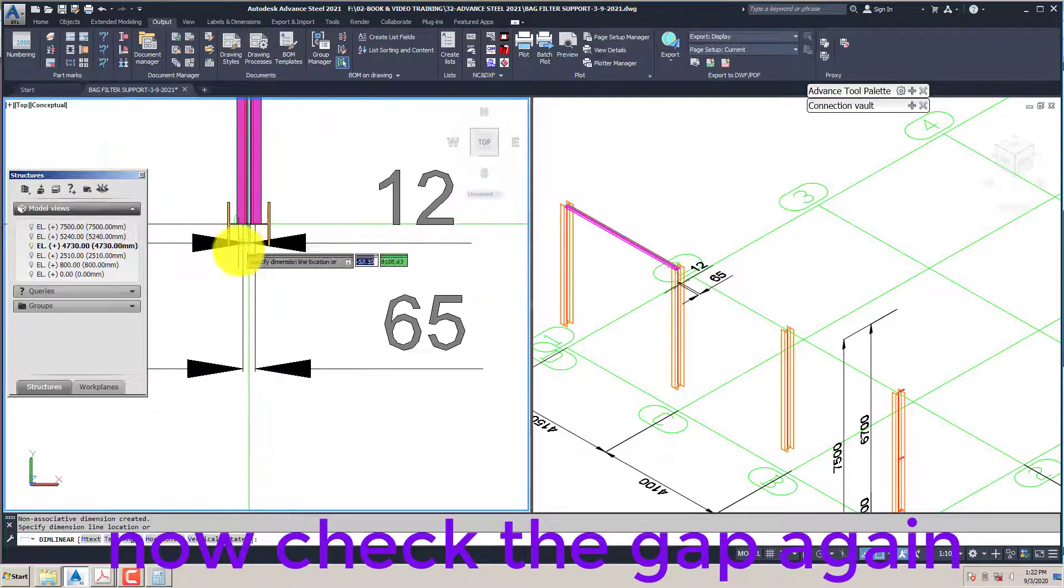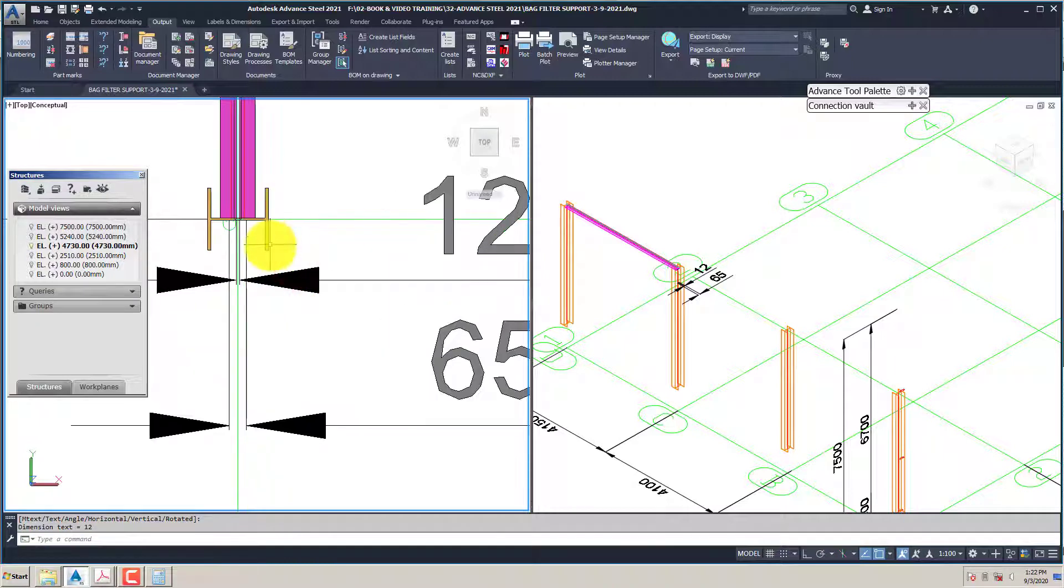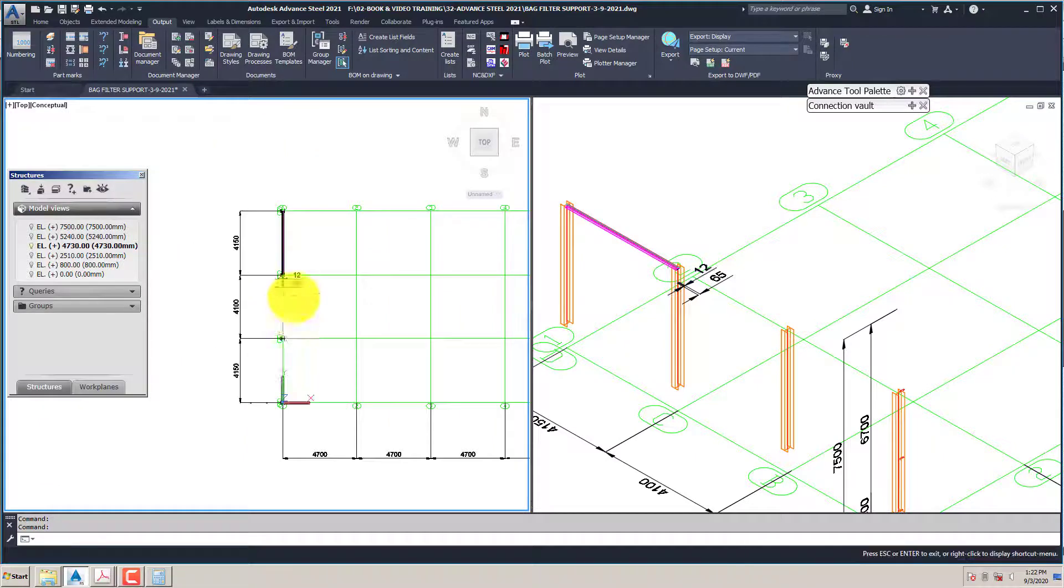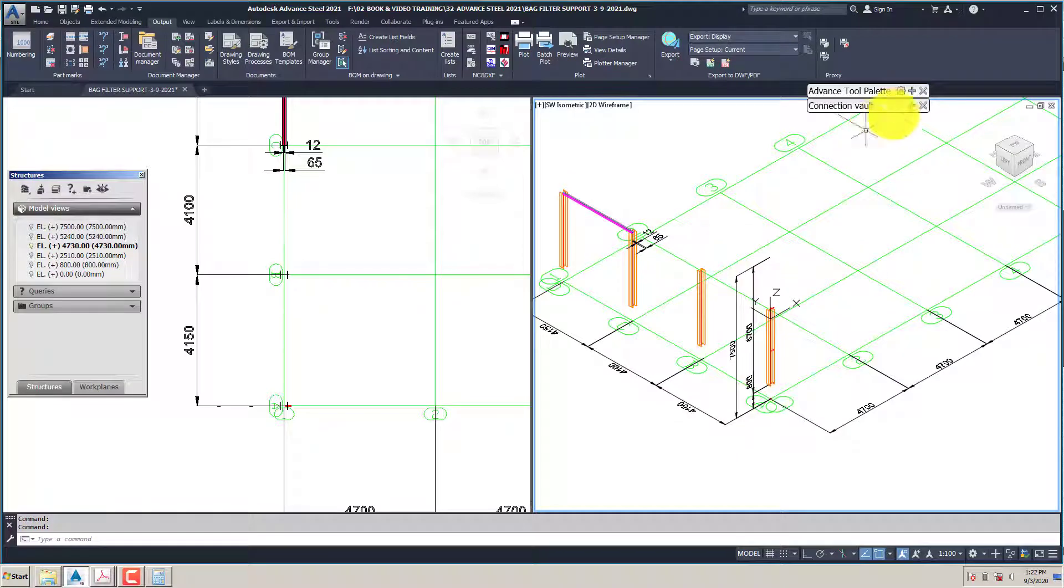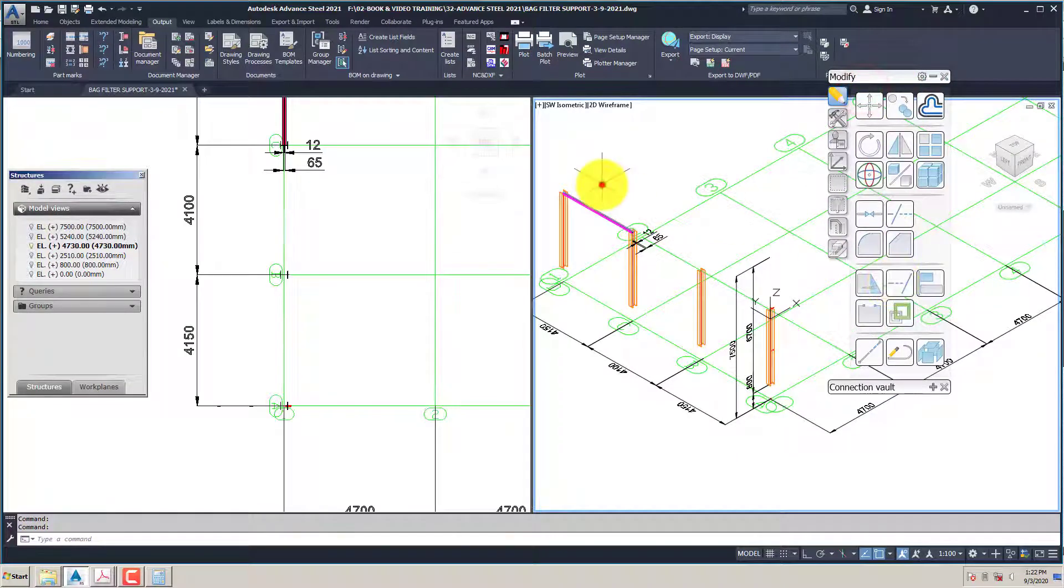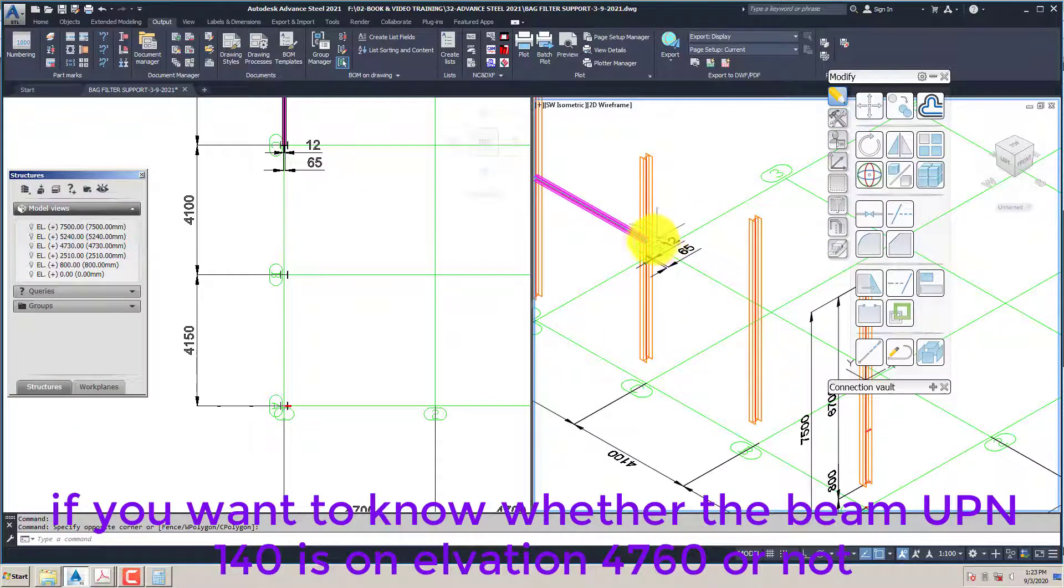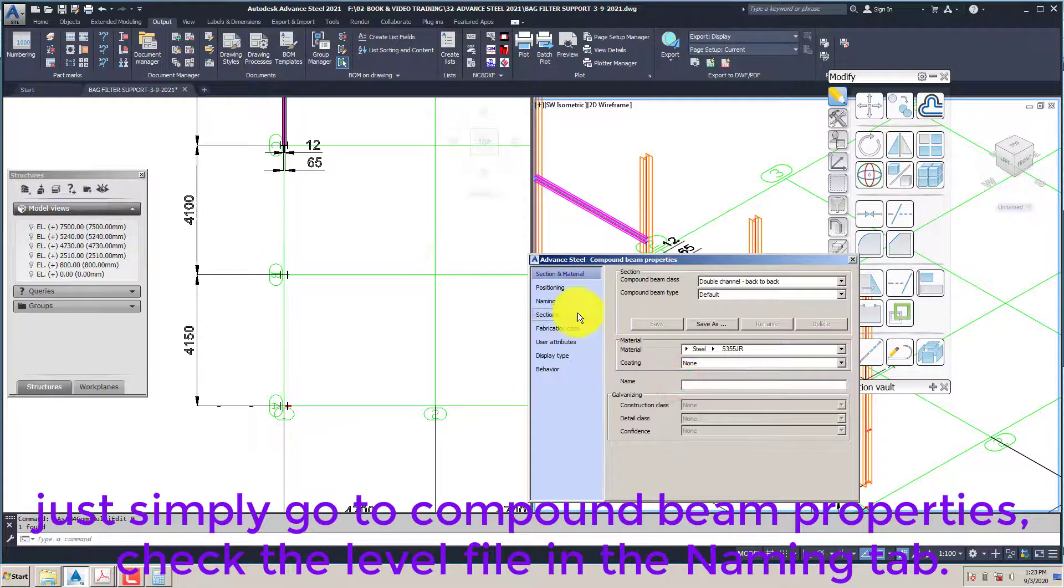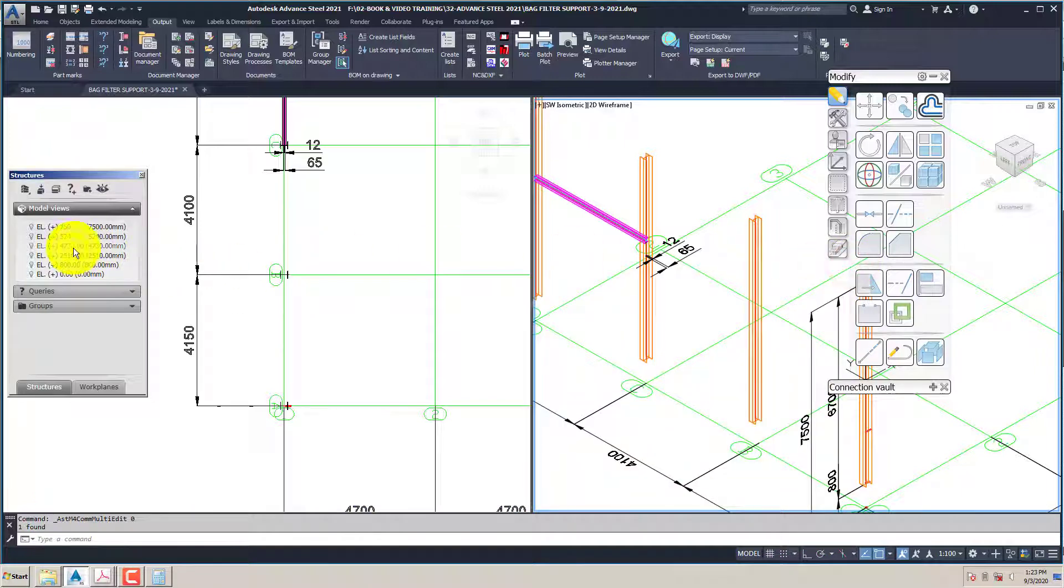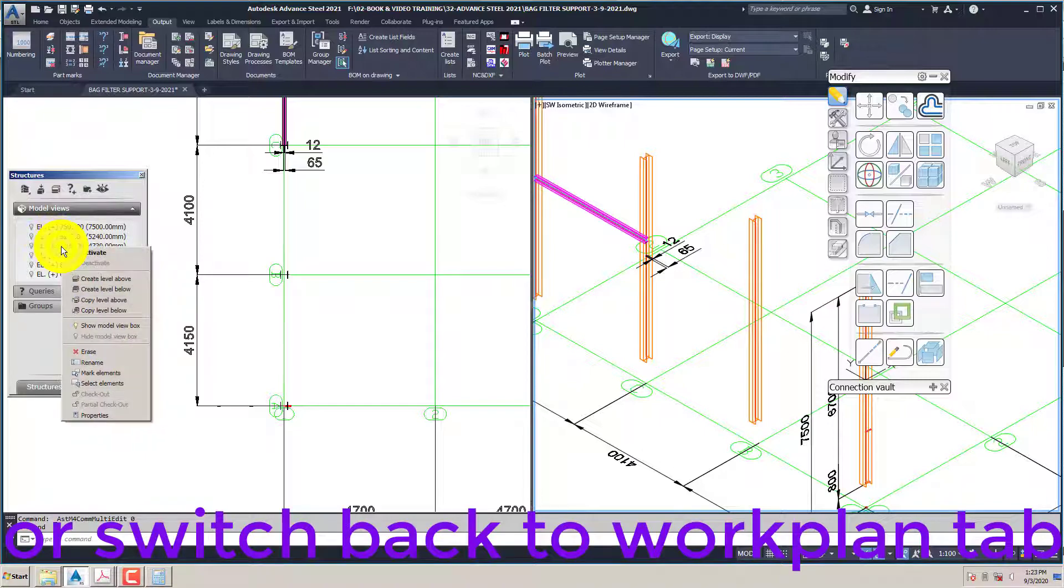Now check the gap again. If you want to know whether the beam UPN 140 is on elevation 4730 or not, just simply go to compound beam properties and check the level field in the naming tab.